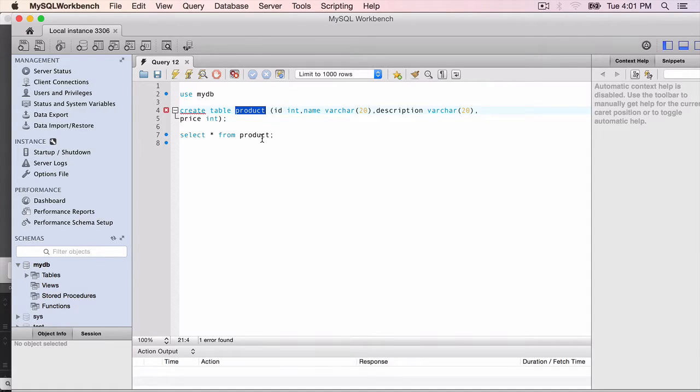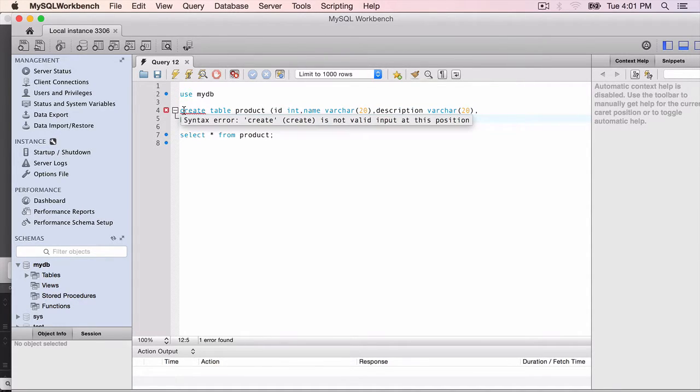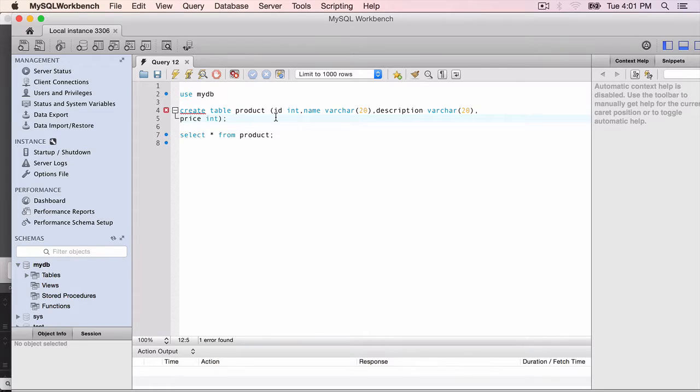I am using MySQL server and MySQL Workbench is the client of MySQL server. You can use Oracle, SQL server, whatever you want.